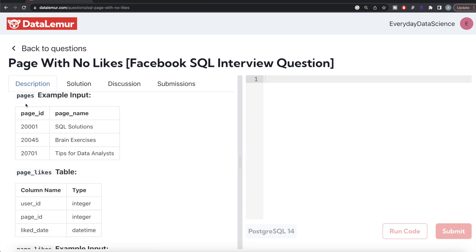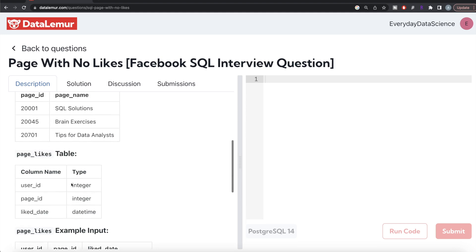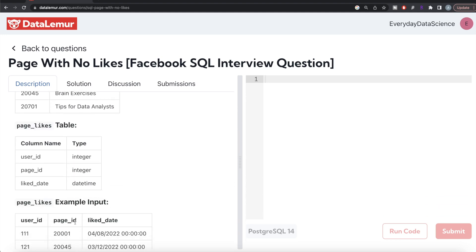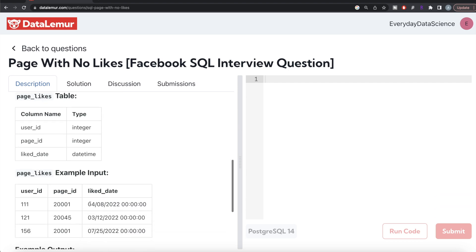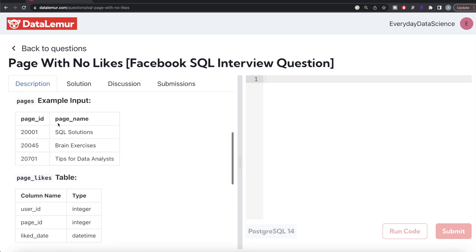Another way you can do this is by performing a join. From the pages table, we can join the page_likes table on page_id, because you have page_id in both of these. Once you perform a join, if that page is not in page_likes, then by performing a join these columns are going to have null values.